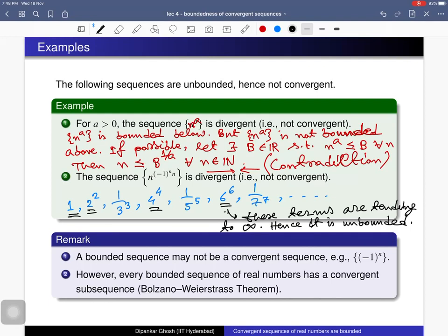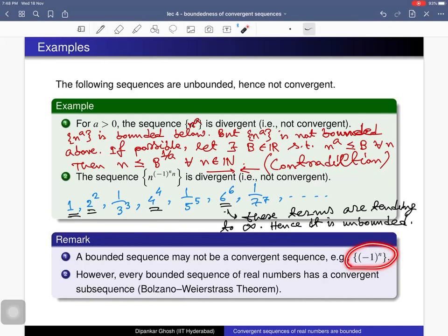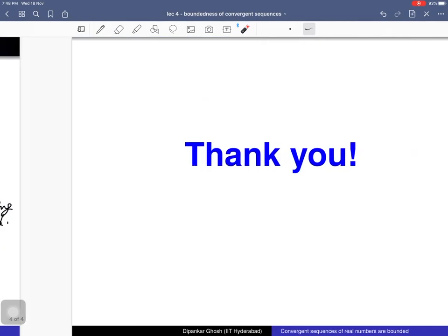As a consequence of that theorem, if a sequence is unbounded then it cannot be a convergent sequence. But what about bounded sequences? We cannot conclude anything from boundedness alone — if a sequence is bounded, we cannot conclude whether it is convergent or not. For example, there exist bounded sequences that do not have a limit and are therefore not convergent. However, every bounded sequence of real numbers has a convergent subsequence — that is the Bolzano-Weierstrass theorem, which we will cover in a later part.